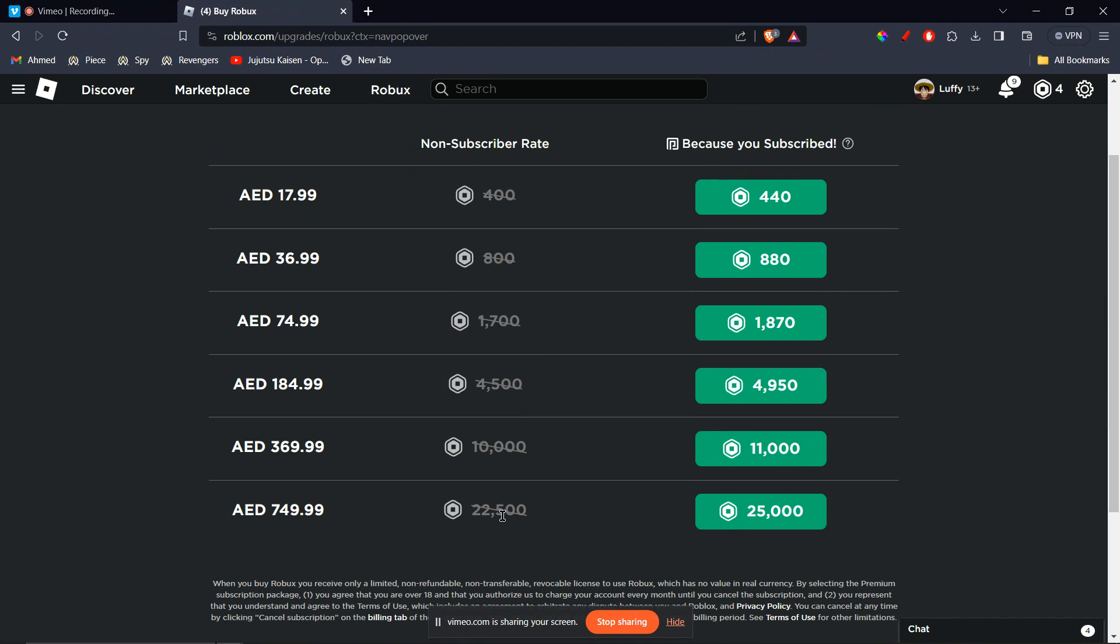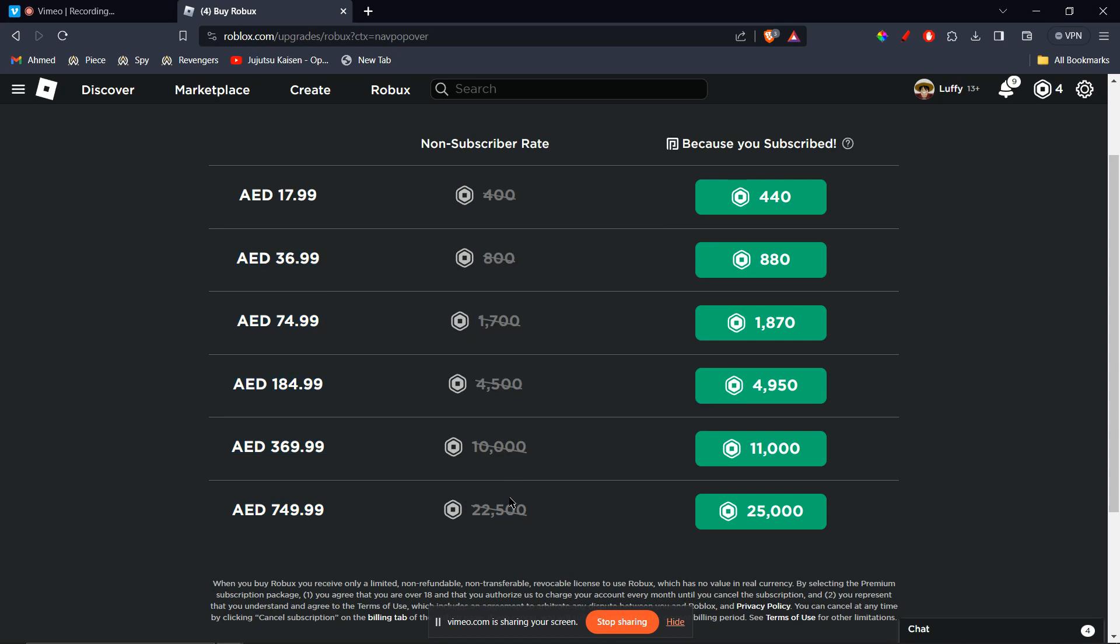All right, but as I have Premium, that's why I can buy these options. But for you, you'll be buying the ones on the left if you don't have Premium. However, in my case, let's say you're purchasing the first subscription right here, which is 18 dirhams in my case but that's normally five dollars. So you can click on the button.